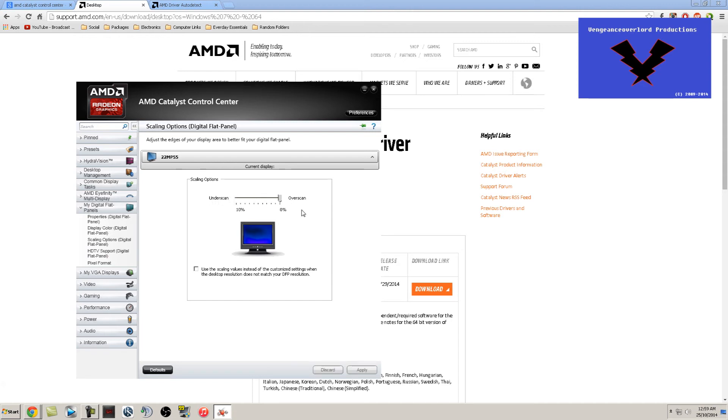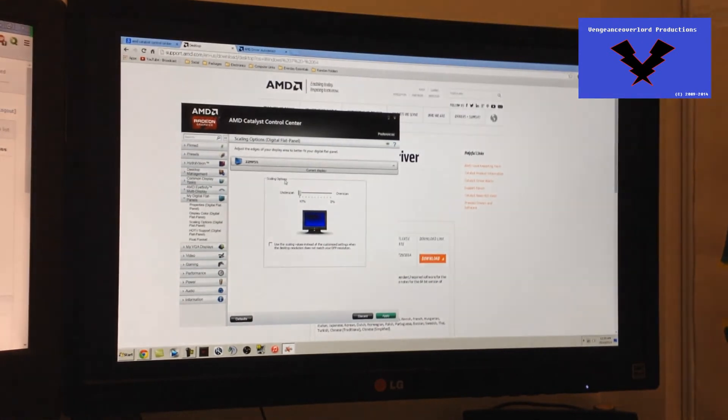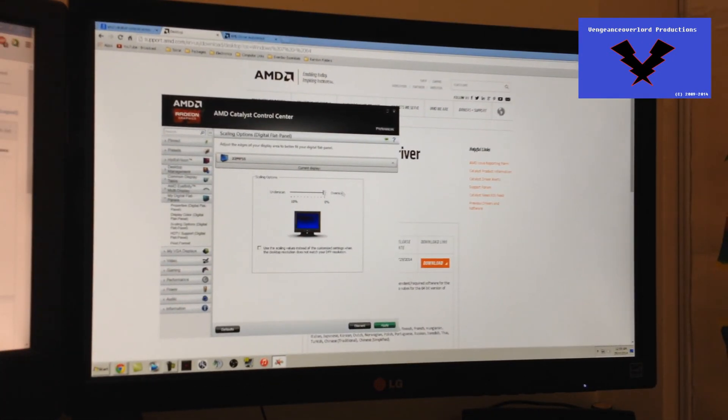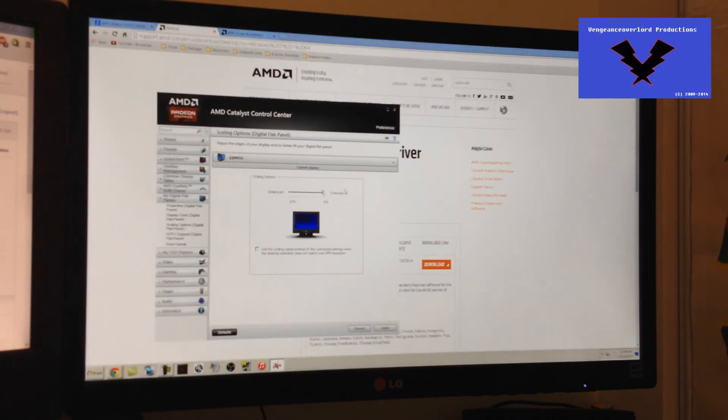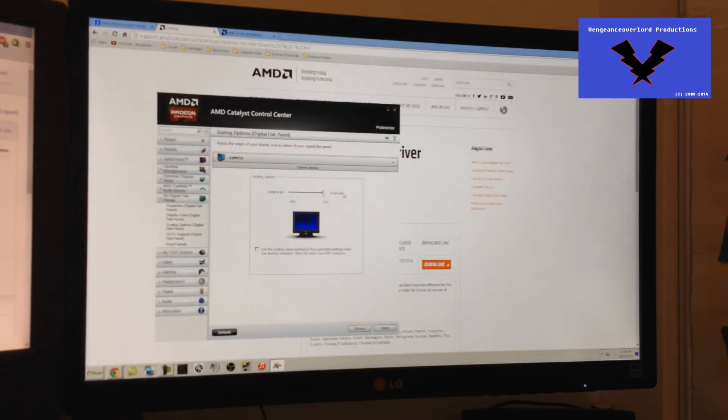So here it is. As you can see, I'm scrolled all the way to underscan. I'm going to scroll over to the right. And as you can see how the image is moving back and forth. That's about it. Now you have fixed your problem.